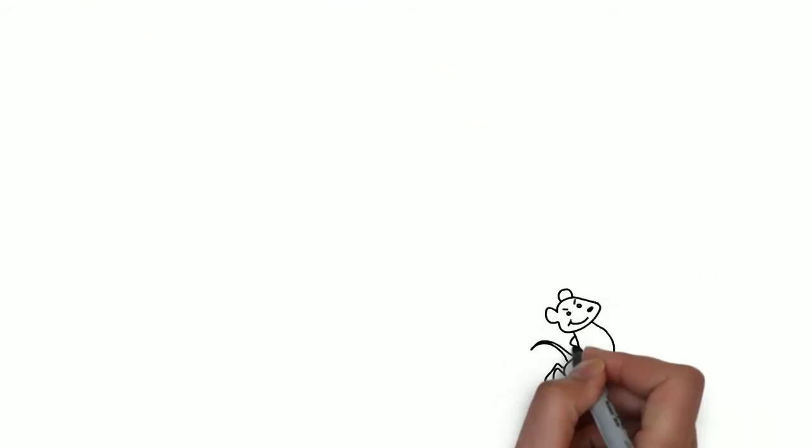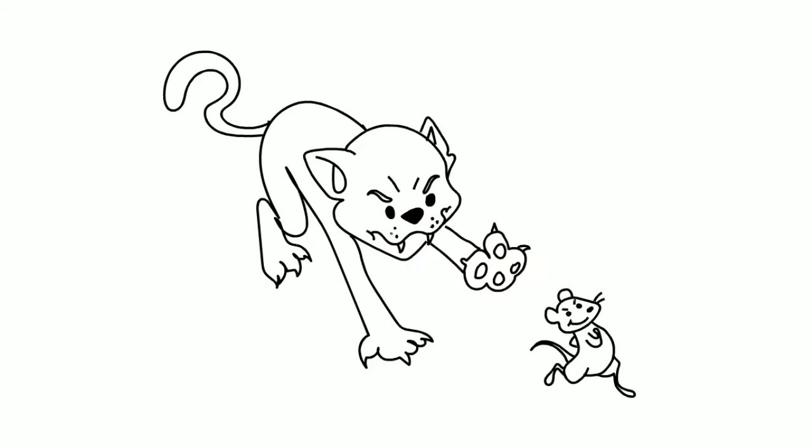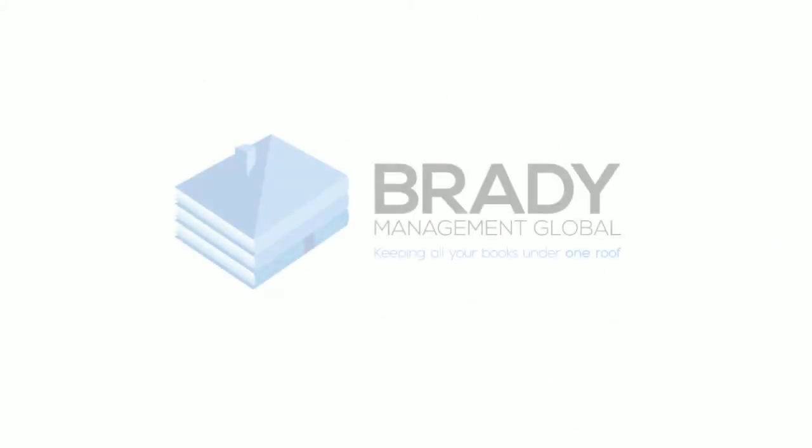Oh, and one other thing - that big financial headache, having to chase customers for money? Relax, we can take care of that too.